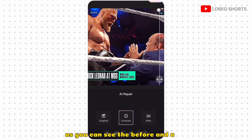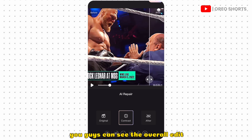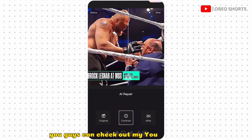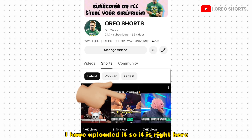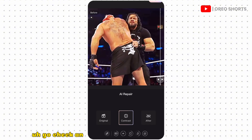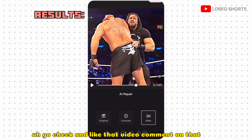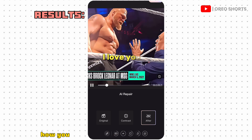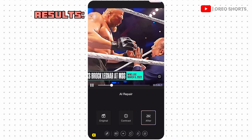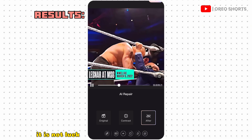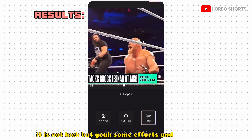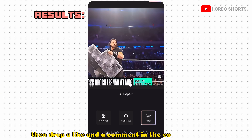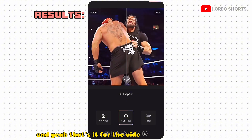As you can see the before and after — if you want to see it with music, check out my YouTube channel where I've uploaded it. My next video will be about how you can gain your first thousand subscribers and go viral. It's not just luck — it takes some effort and consistency. If you're excited for that video, drop a like and a comment. Thanks for watching!